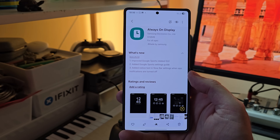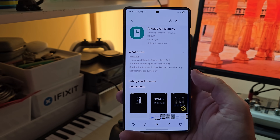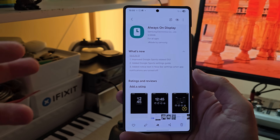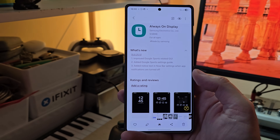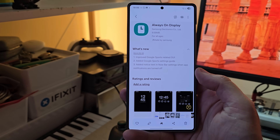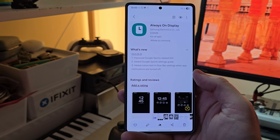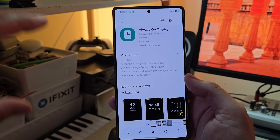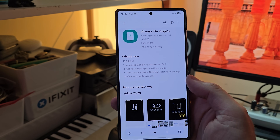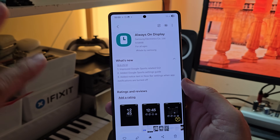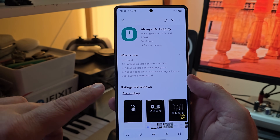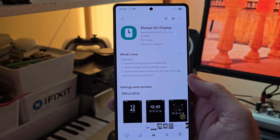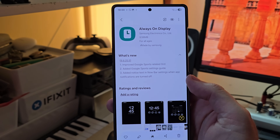A new version of the Always On Display just arrived — version 8825.5. This time Samsung included a proper changelog with three new things: improved Google Sports-related GUI (graphical user interface),